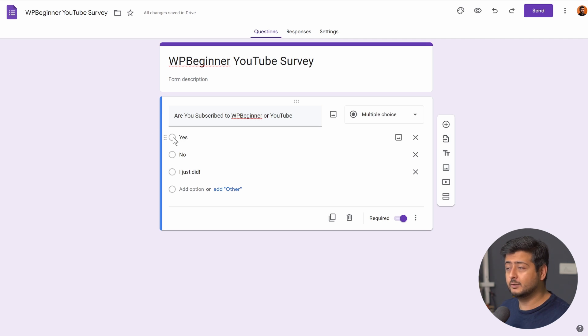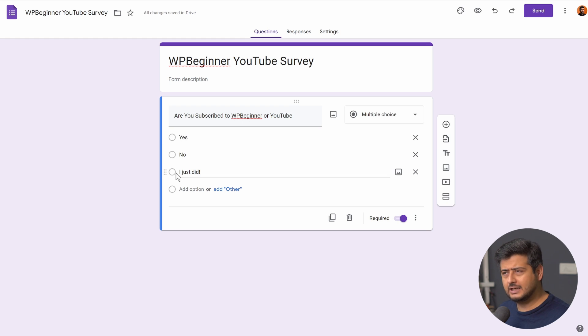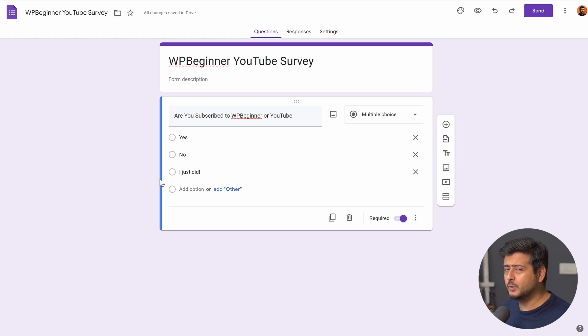Are you subscribed to WPBeginner on YouTube? The answers or the options are yes, no, and I just did after looking at this survey. You know what to do and what I'm hinting at.